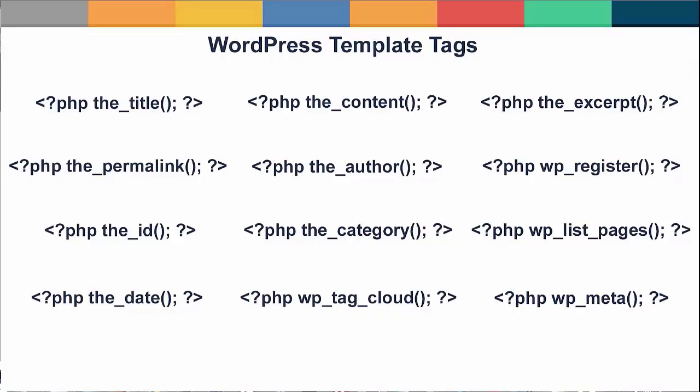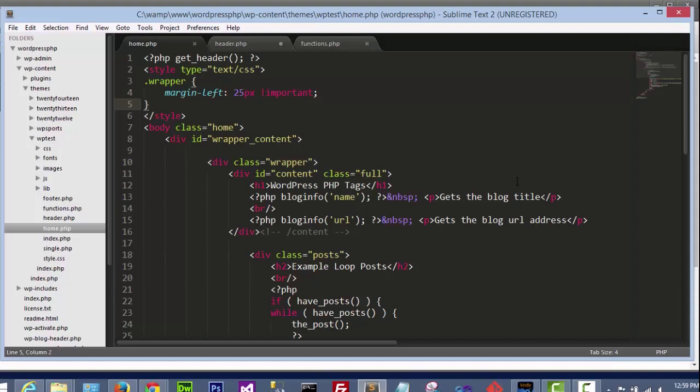The next section I will call template tags. These are small, quick PHP codes specific to WordPress. Most of these template tags are just PHP functions written specifically for WordPress. Here's a quick list of some very common template tags and we'll go over them. The title is a WordPress function that displays the post or page's title. The content is a WordPress PHP function that displays the content of the page. The excerpt displays the excerpt of the current page or post. The permalink displays the URL for the permalink of the page or post. The author displays the author of the current page or post who wrote it. WP register displays the register link. The ID displays the numeric ID of the current post. The category displays the category of the post. WP list pages displays all the pages. The date displays the date of the post or page.